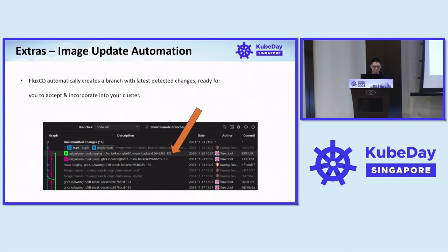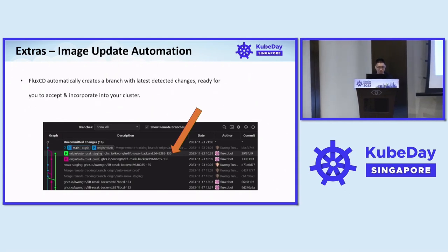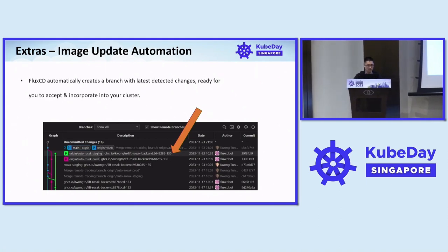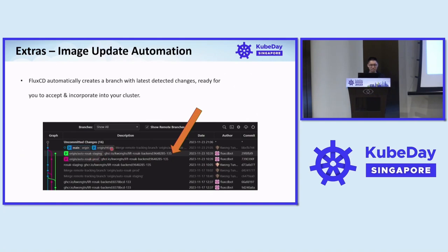There's a little extra called image update automation. It automatically creates a branch — as you can see in my personal project, it creates a branch. Merge, merge, merge, then suddenly a new revision happens — version 1.3.5 — and it goes to prod and staging. Whether I decide to merge anything, I decide. Image update automation is considered an extra because during setup you have to pass an extra flag.